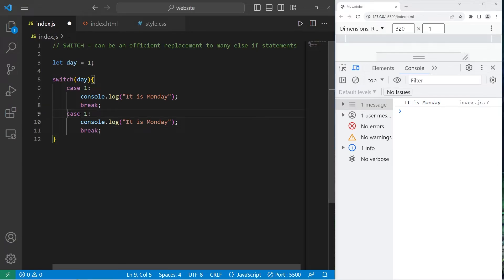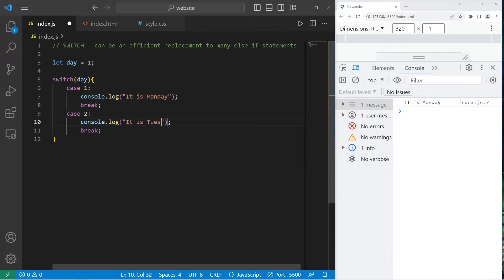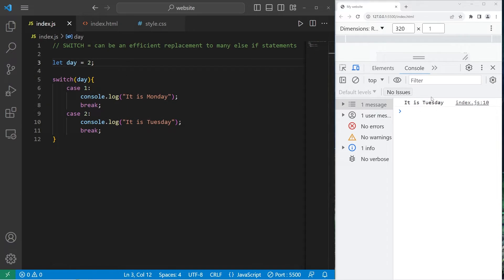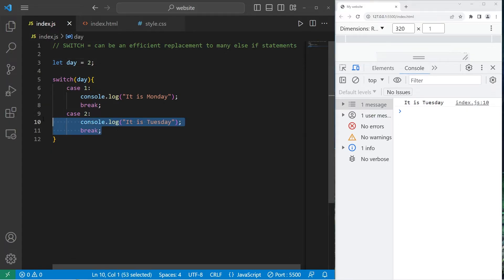So let's copy and paste what we have. Case 2, it is Tuesday. Let's change day to be 2. It is Tuesday. All right.